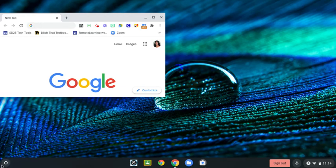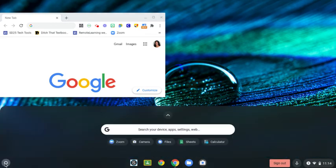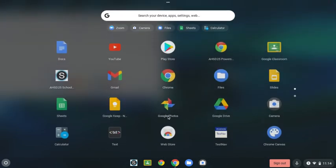So let's start on the left-hand side of the shelf. This little white circle is called the launcher. If you click on it, it brings up all your apps. You can search for apps here, or you click this arrow, and you'll see all of your apps.